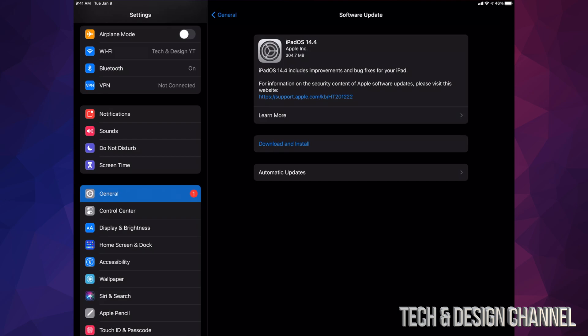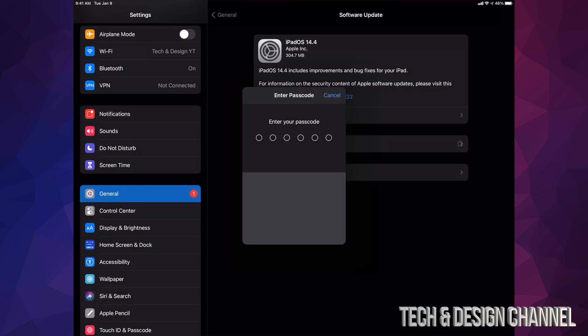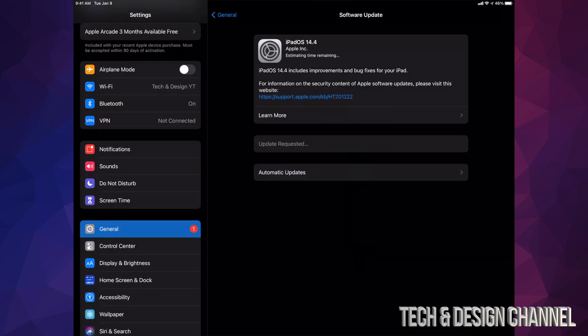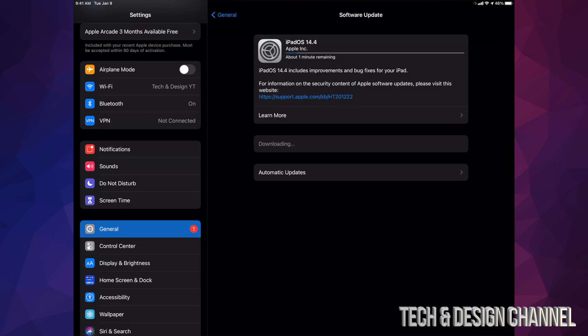For now we're just going to tap on download and install. It might ask you for a passcode if you have one. Once you put that in, it's going to install the update. So the first thing it's going to do is actually download it, and then install it. In the process of downloading, if your iPad turns off for any reason, it's no big deal.